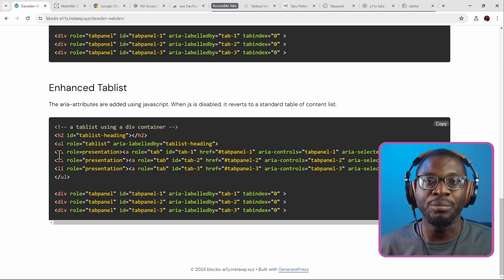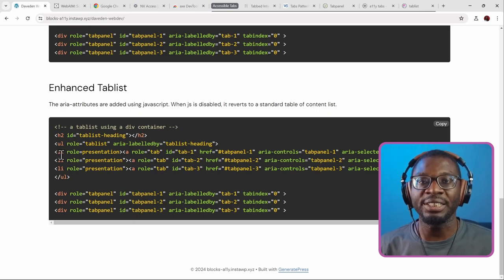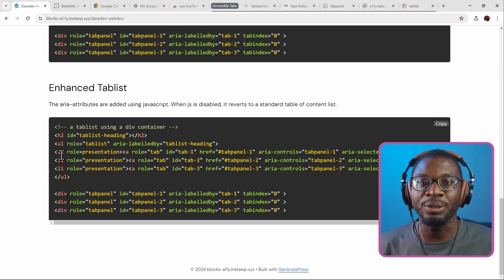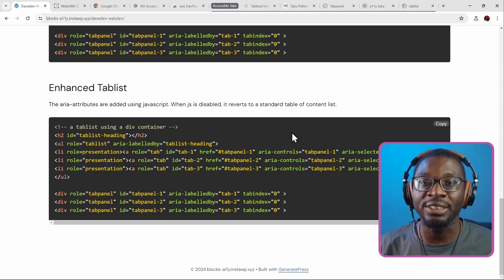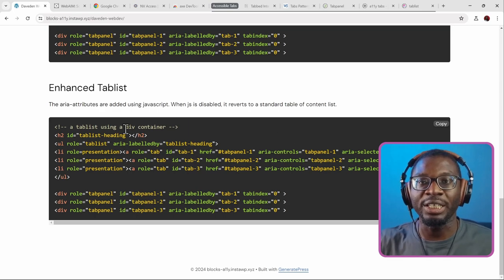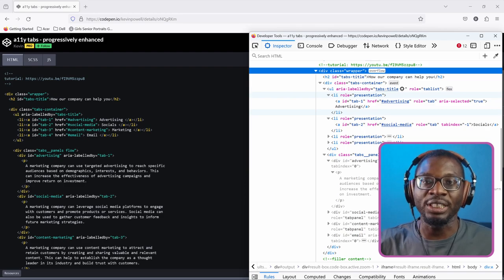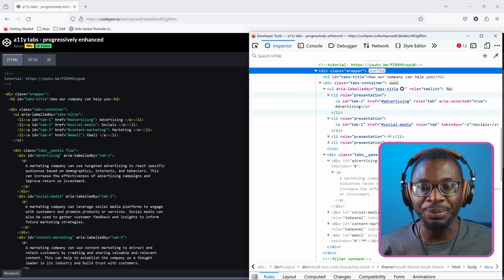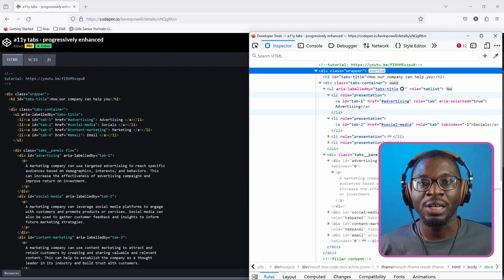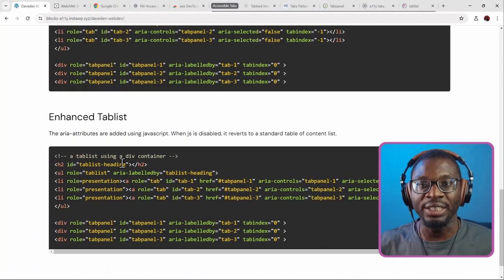That basically gets the li removed from the accessibility tree. The purpose of the enhanced version is to ensure accessibility even for people who don't have JavaScript turned on. All of these roles, aria-controls, and the rest are added programmatically using JavaScript. When there is no JavaScript, those things no longer exist and it returns to a simple table of contents structure — a ul li and an a with an href. The roles like tab list and presentation all disappear. I learned this trick from Kevin Powell and I will leave a link to his video in the description.